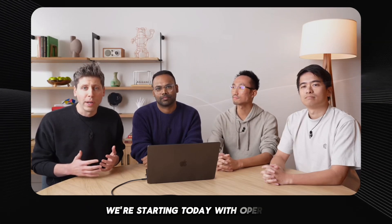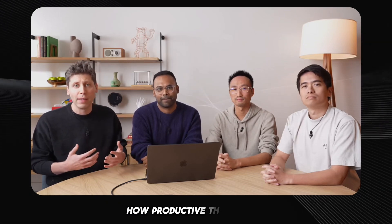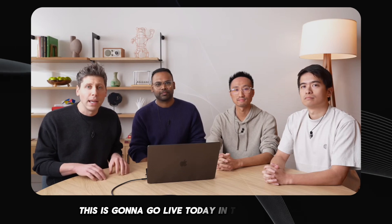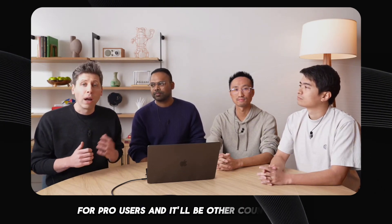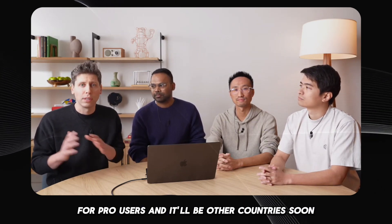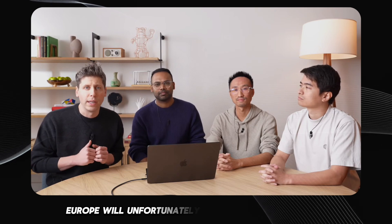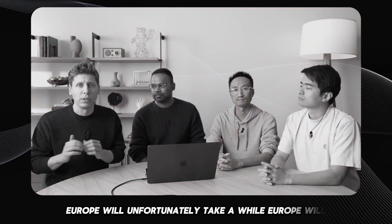We're starting today with Operator, how productive they can be, how creative they can be. This is going to go live today in the United States for pro users, and it'll be other countries soon. Europe will unfortunately take a while.